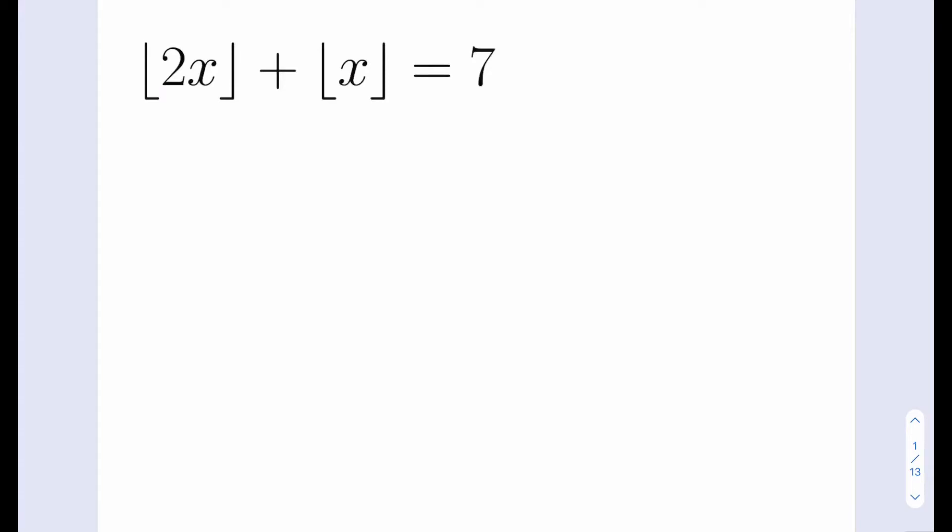Hello everyone, today we're going to be solving a really interesting algebra problem with the floor value. At this point you can just go ahead and pause and try the problem yourself first. We have the floor value of 2x plus the floor value of x is equal to 7, and we're supposed to solve for x.